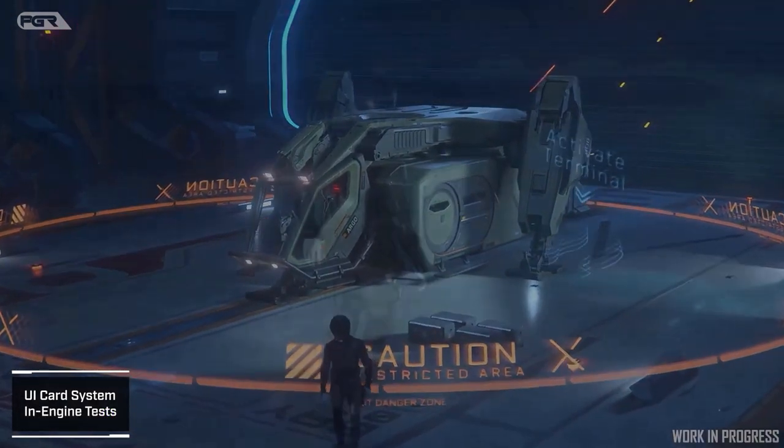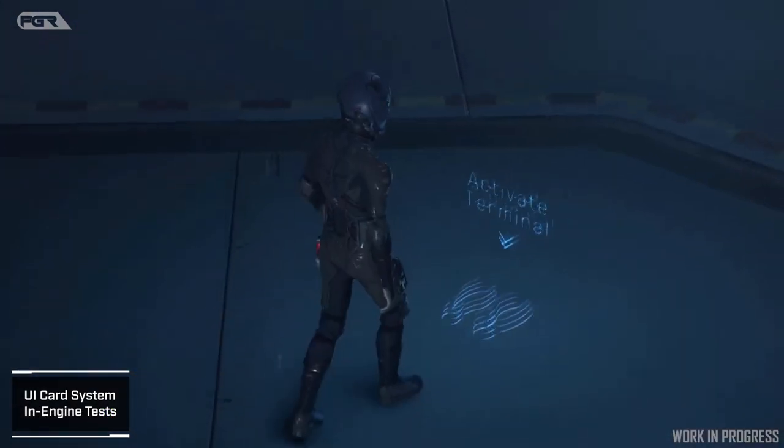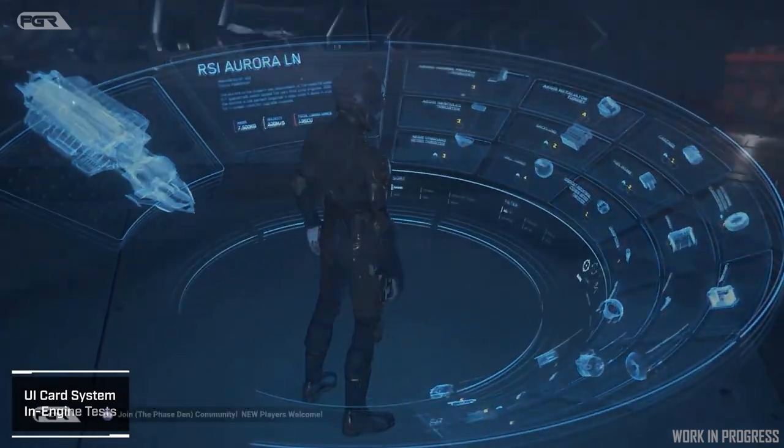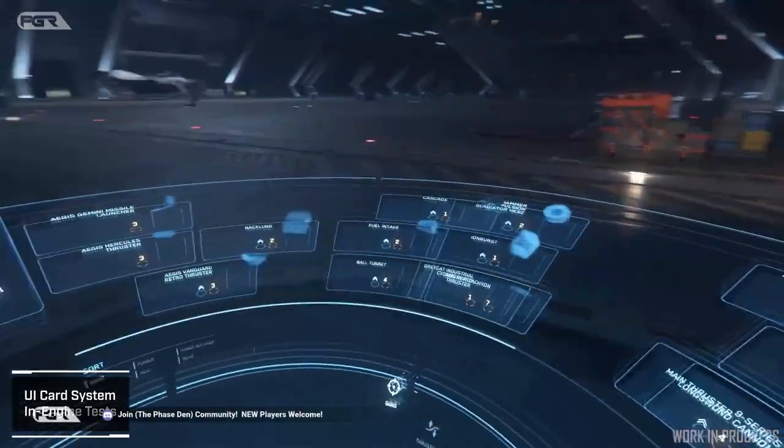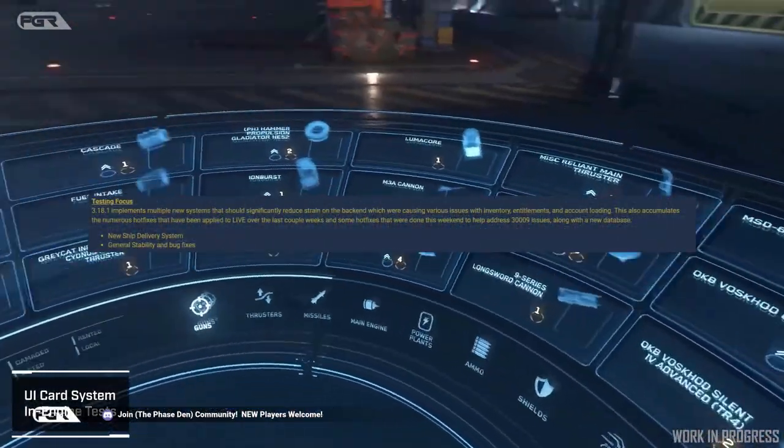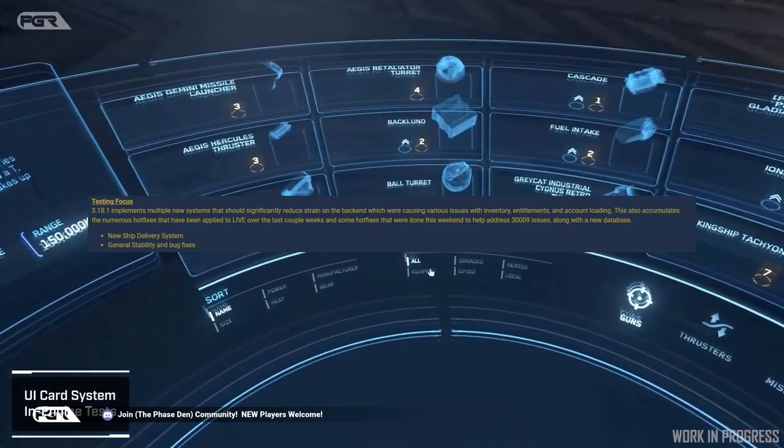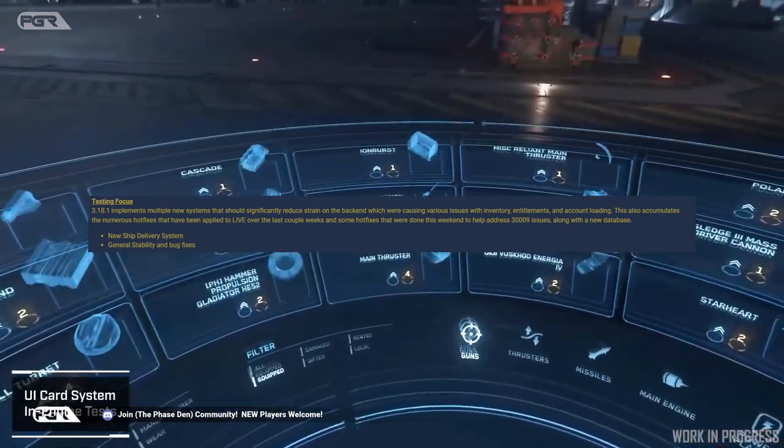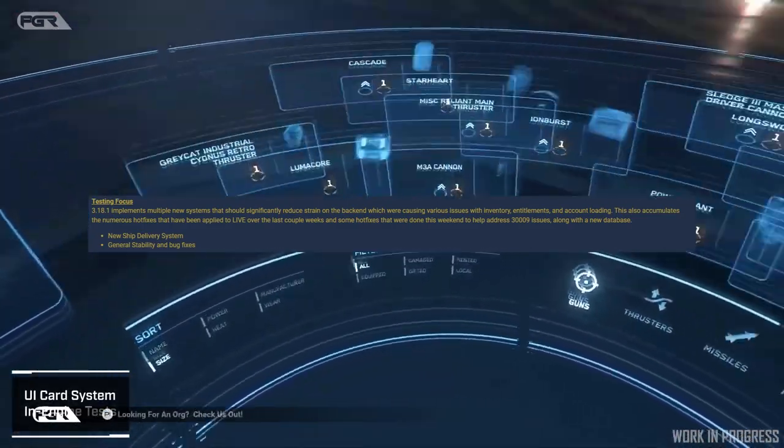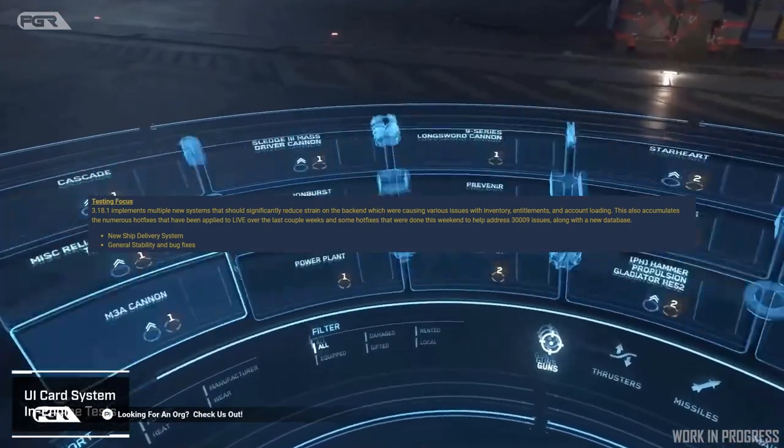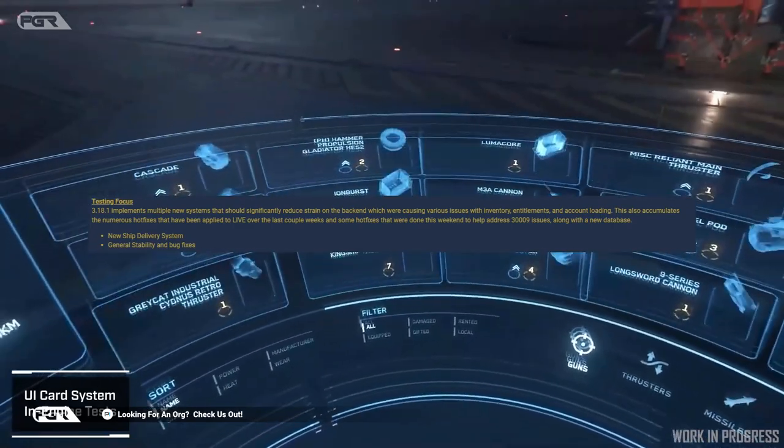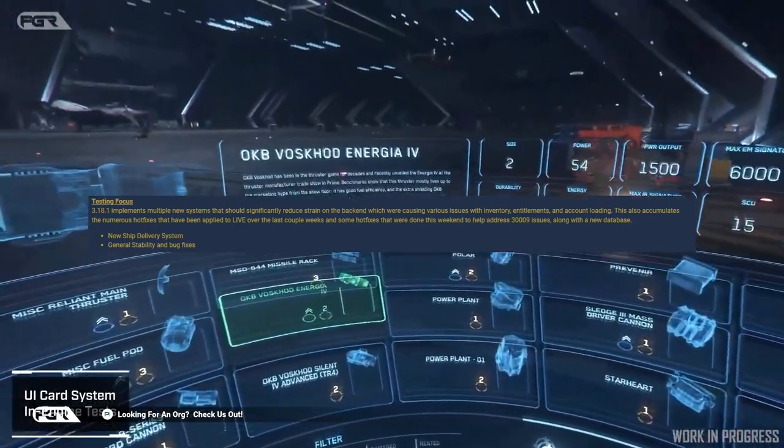They also mentioned the caveat here under testing focus. 3.18.1 implements multiple new systems that should significantly reduce strain on the back end which were causing various issues with inventory, entitlement, and account loading.